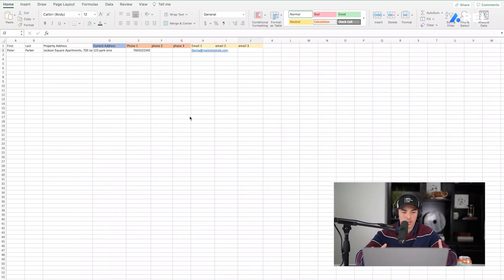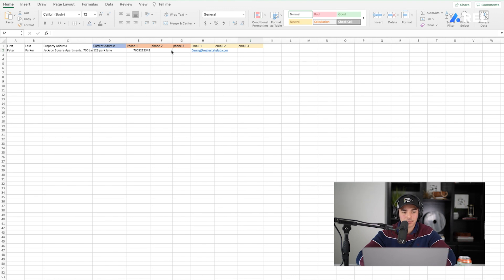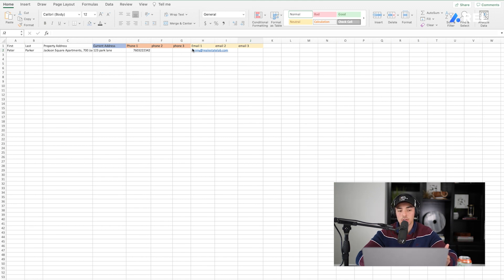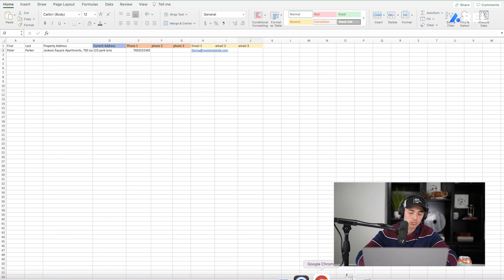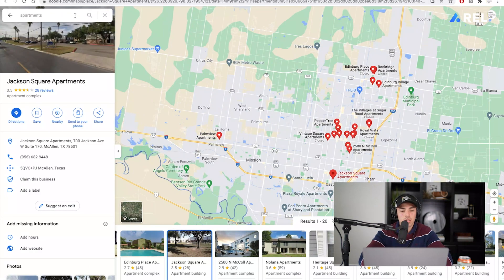So, this is an Excel sheet that we'll have provided for you, but very basic for you to be able to make yourself. Basically, what we have here is the first name, last name, property address, current address, all phone numbers, and emails. You'll be able to understand this as we go through it, but first things first — we're going to start in Google Chrome, or whichever browser you use, and you're going to type in apartments.